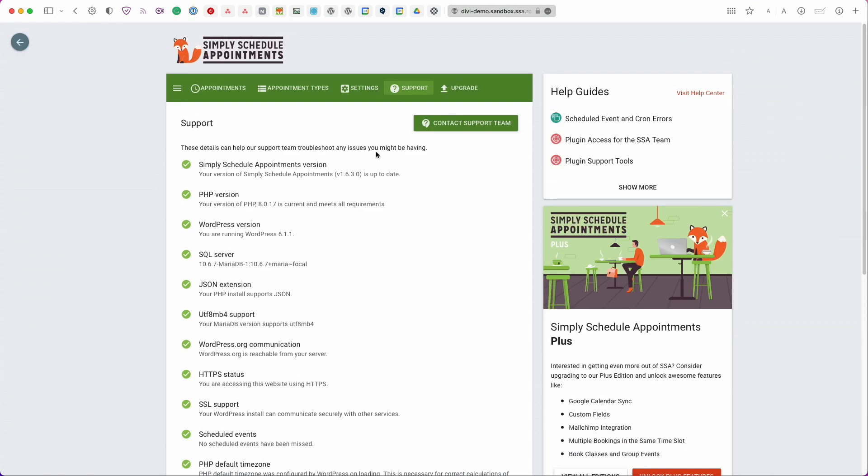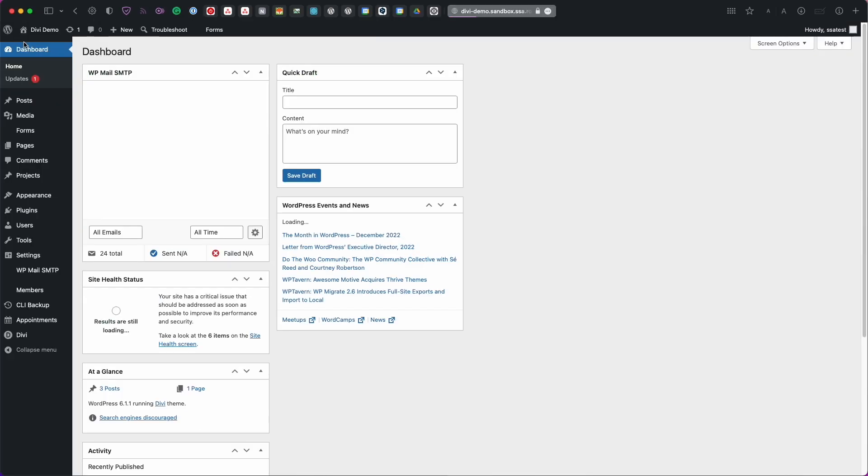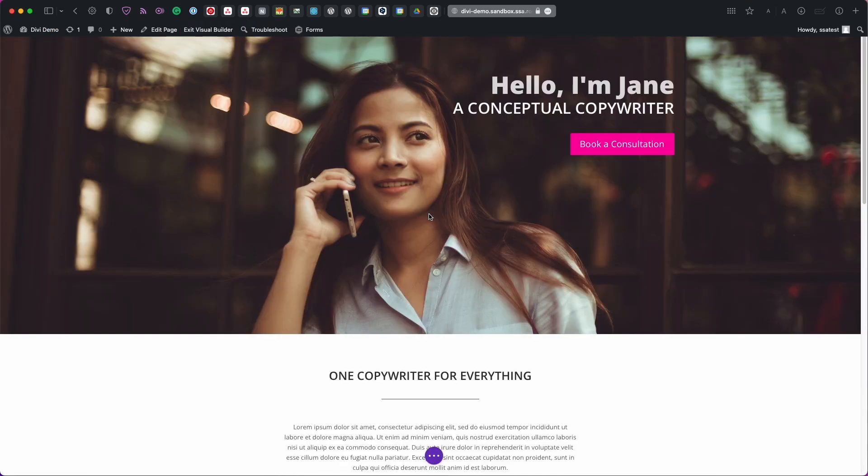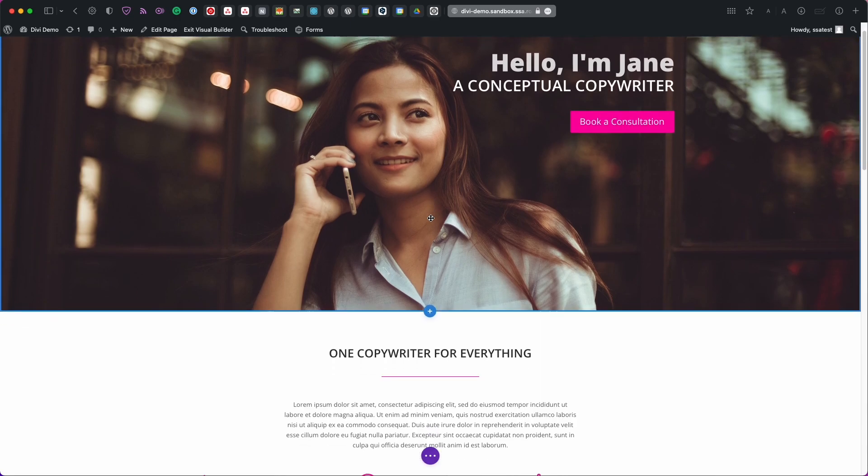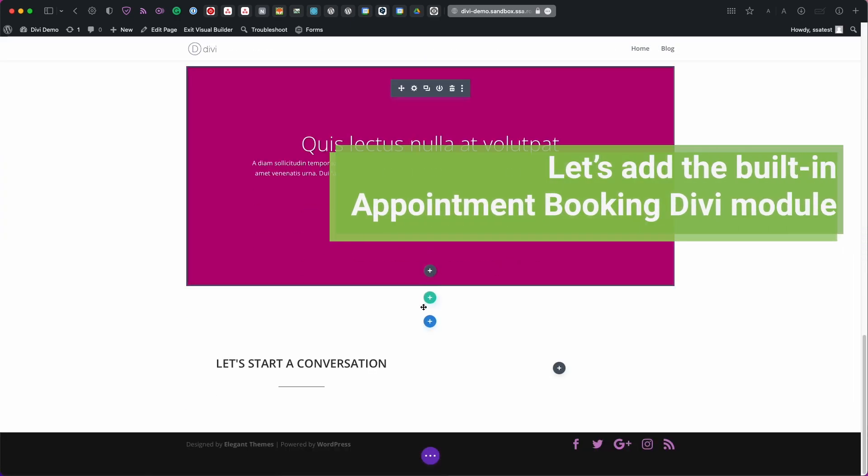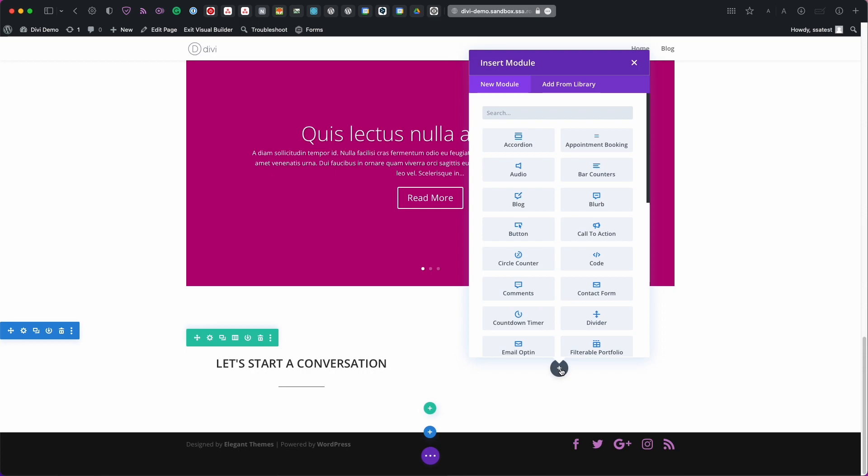So now that we've reviewed the plugin and created our very first booking calendar let's go back to Divi and finish setting this up. So I'm going to head back using this little gray button in the left corner back to WordPress dashboard. And then I'm going to go back to my homepage. I'm going to enable the visual builder. And at the very bottom section where I wanted to add my booking calendar. I'm going to add in a brand new module.